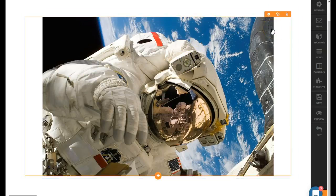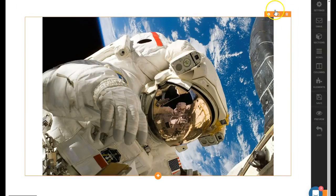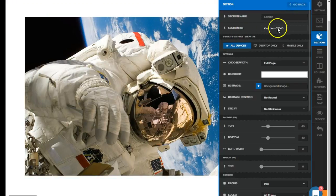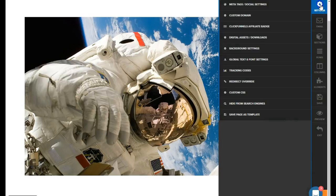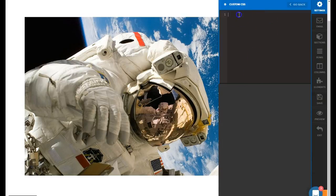The first thing we need to do is get this section ID. We're going to grab this, copy it, go down here in our custom CSS, and paste that in. Open a curly bracket, close curly brackets. Now what we're going to do is add a class here of container-inner.